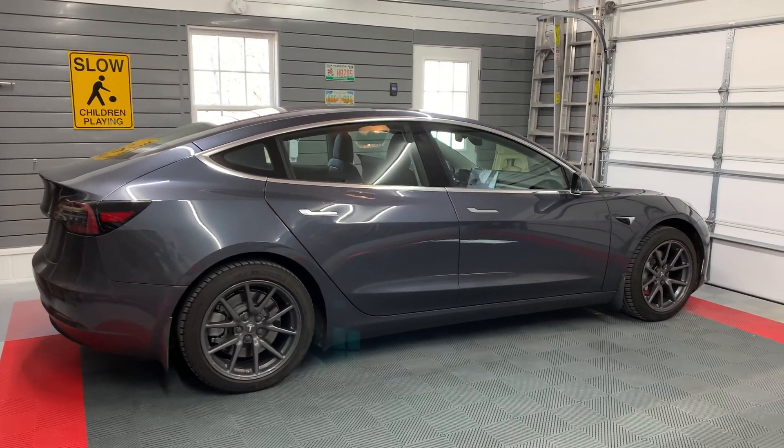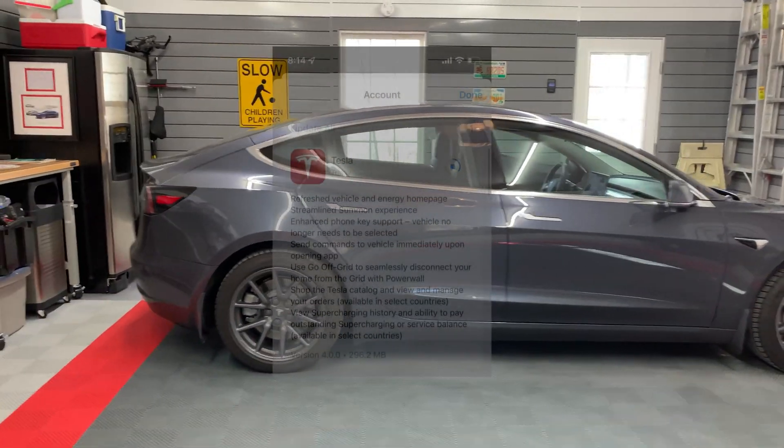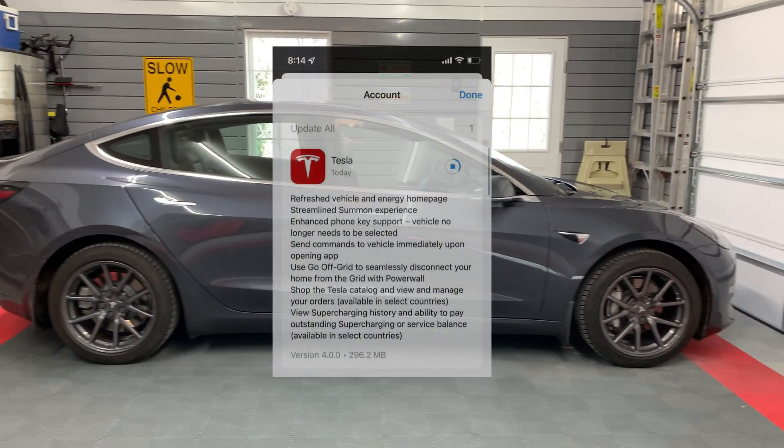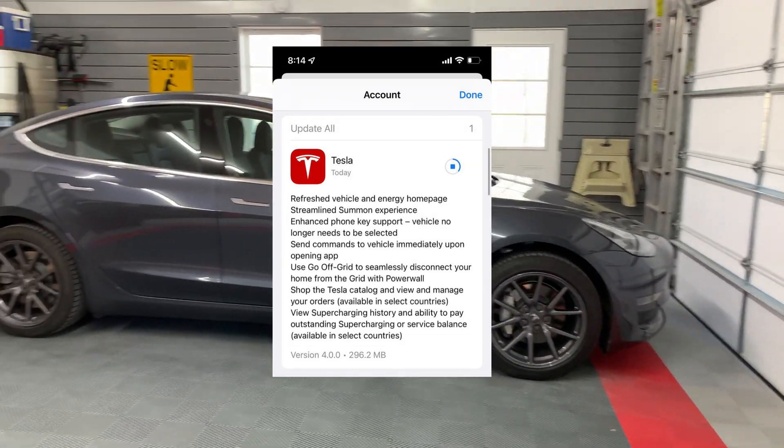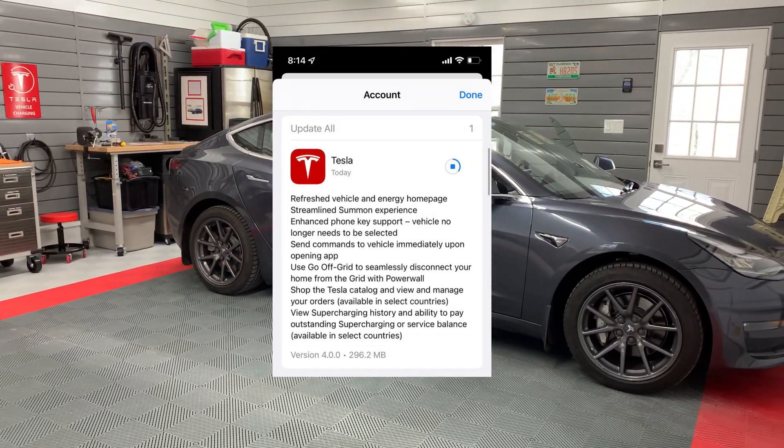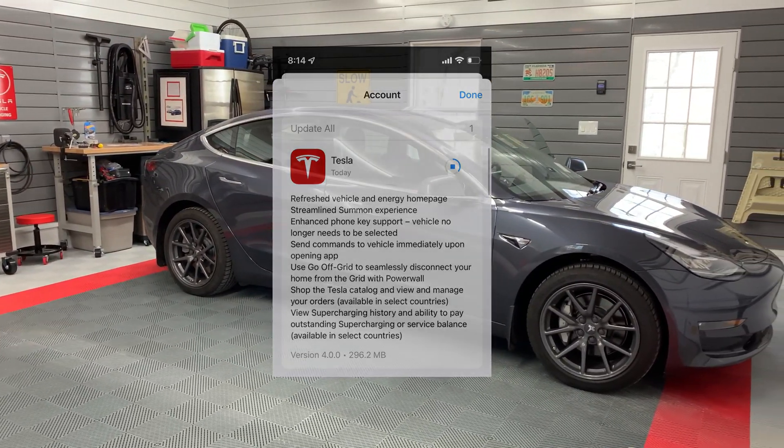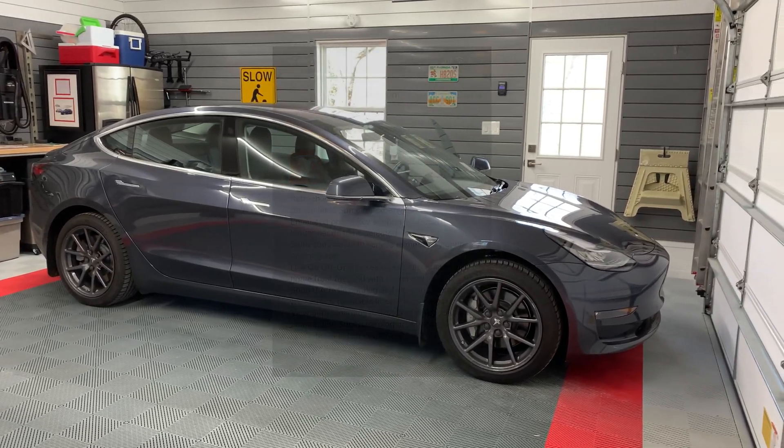Just recently, the Tesla app for iOS devices had a big upgrade to version 4.0.0. An Android version will probably be out by the time this video is released.